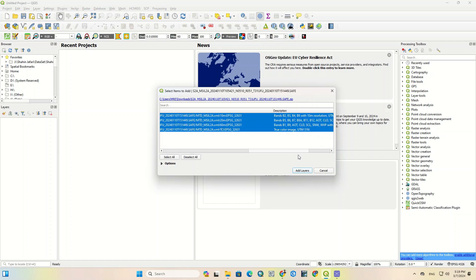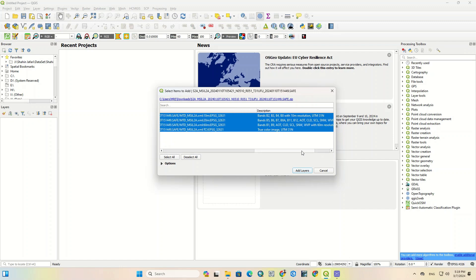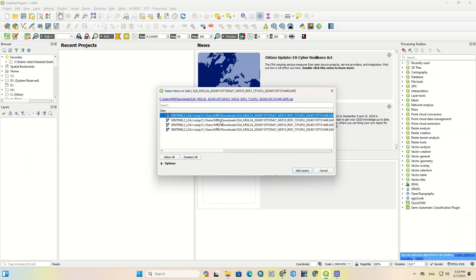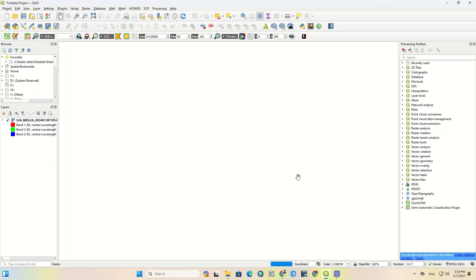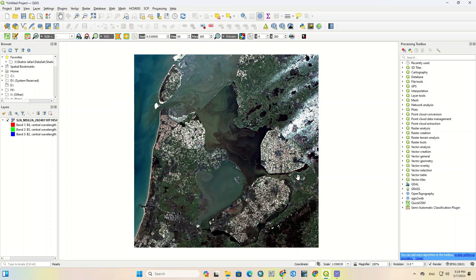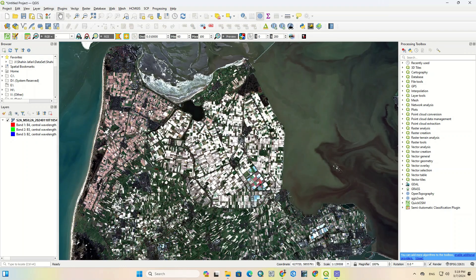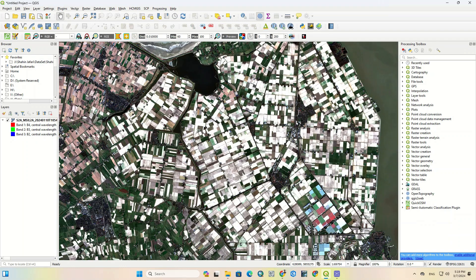Here it asks us to specify which set of bands to display. Since the bands of Sentinel-2 differ in terms of resolution, we choose the first option to show us the bands that are accurate to 10 meters. Here you can see the Sentinel-2 image displayed at 10 meters resolution.